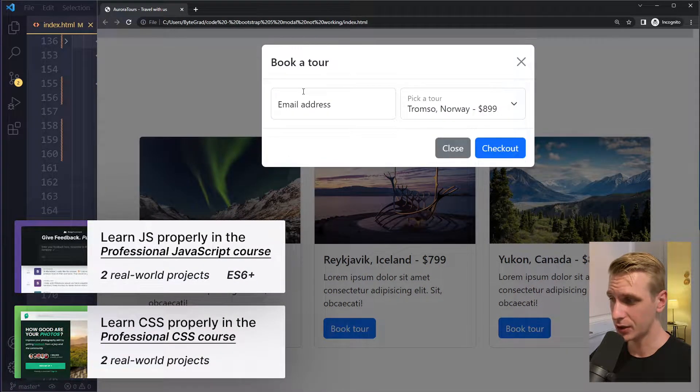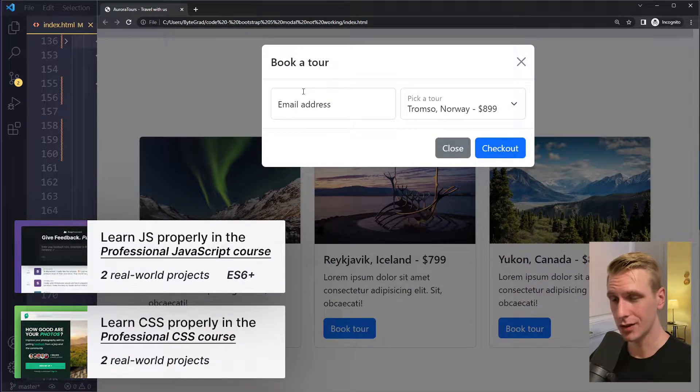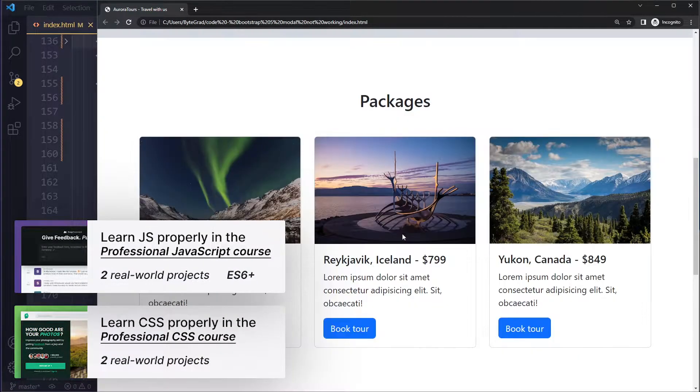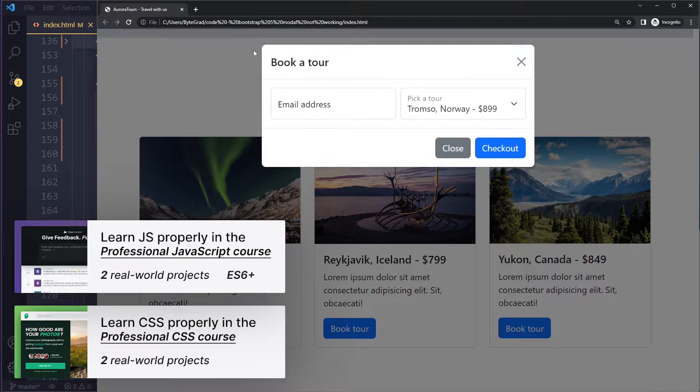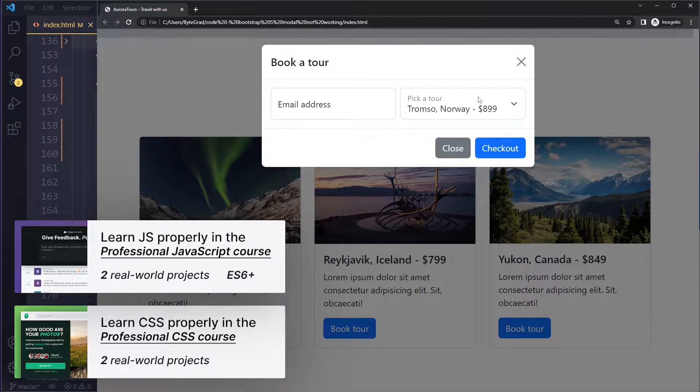In this tutorial we'll fix your issue with your Bootstrap 5 modal not working. All right, so I have a simple modal in my project here. If I click on any of these buttons it opens up the modal.